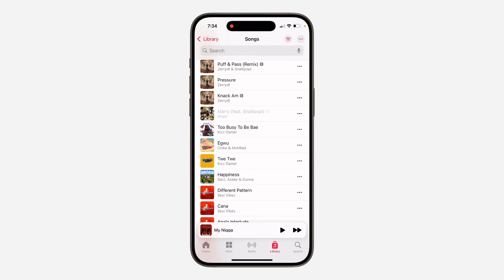It is very easy. What happens most of the time is that the artist deletes the song and re-uploads another one.